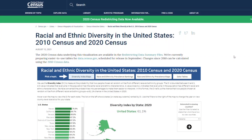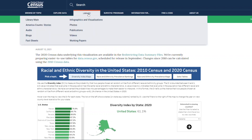Hi, I'm Megan Rabe. I'm a demographer and visualization developer in the Population Division at the Census Bureau. Today, I'm thrilled to show you how you can use our data visualization to learn about racial and ethnic diversity in 2010 and 2020. You can find the racial and ethnic diversity in the US visualization on census.gov, in the infographics and visualizations library, or by clicking on the link above or in the description of this video.